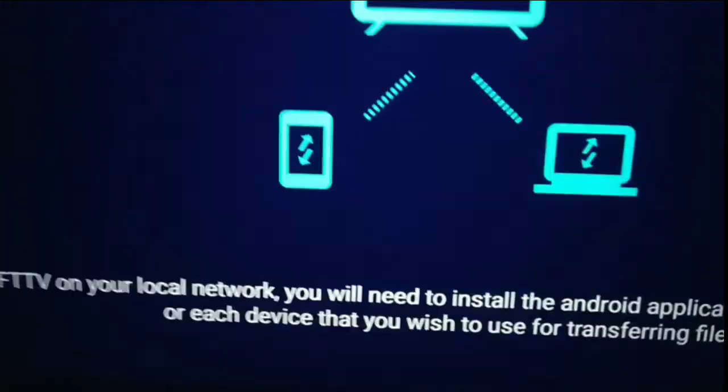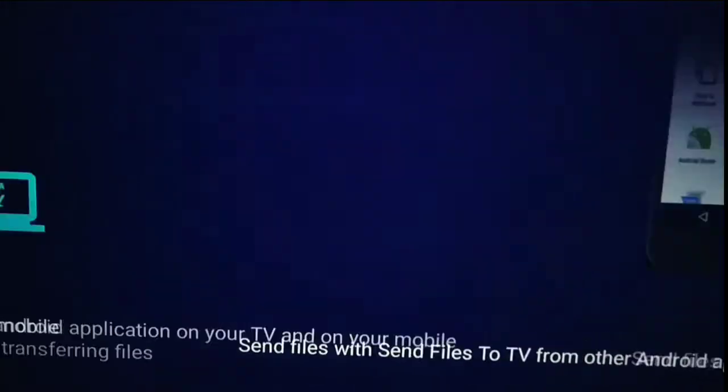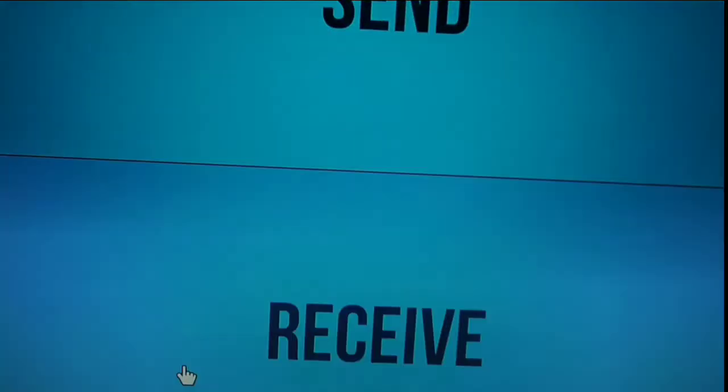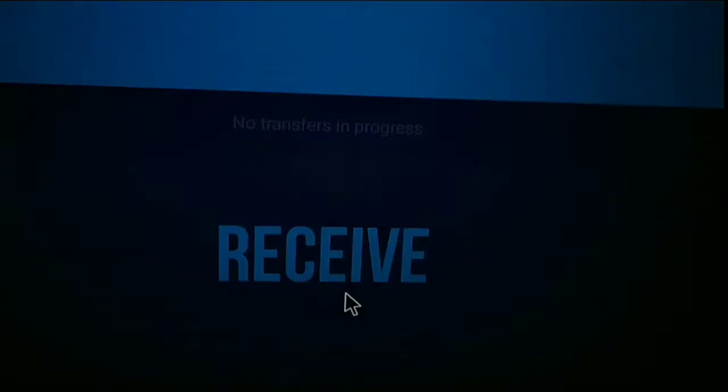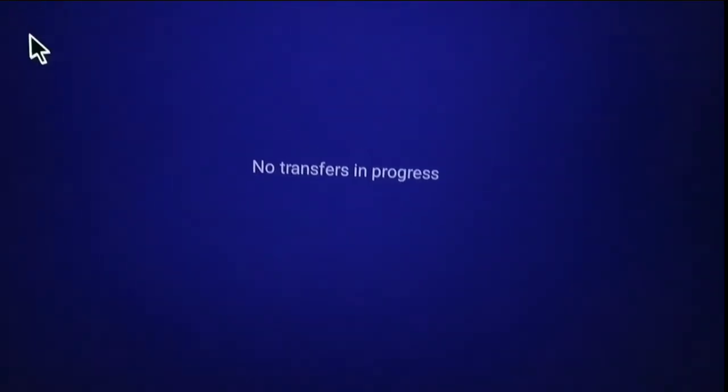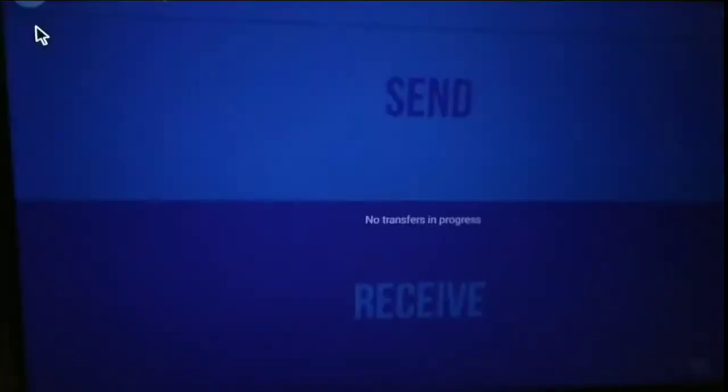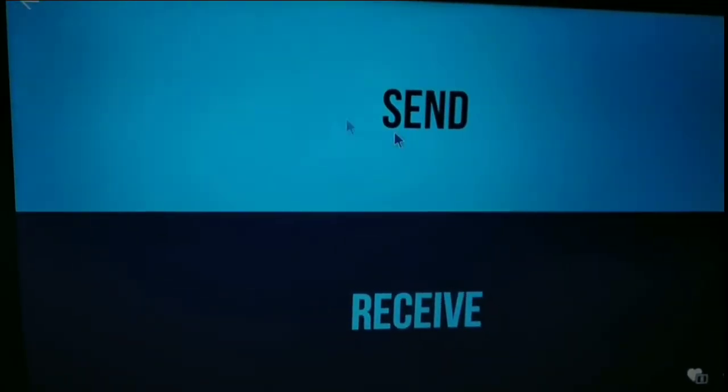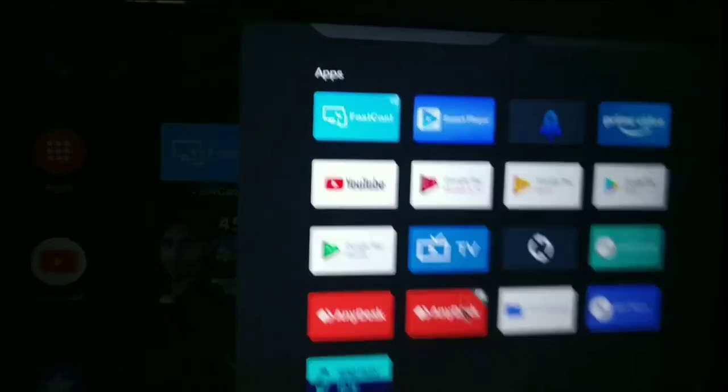So I just made a bunch of steps to download this. First, I downloaded these apps like File Manager and Send File to TV. So first download this app on your mobile phone - you can easily find this on your Play Store - and then also the same on your LED TV Android Play Store.